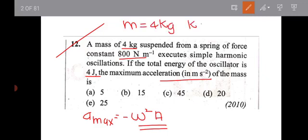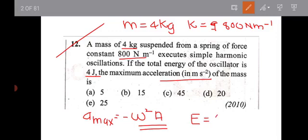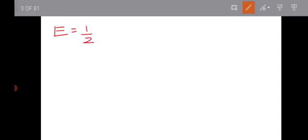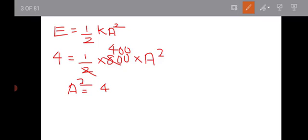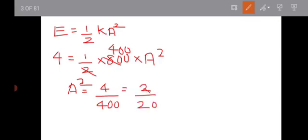The force constant is equal to 800 N/m. I have 3 quantities. The total energy E is equal to half into K into A squared. From this, A squared is equal to 4 divided by 400, so A is equal to 1 divided by √180 (approximately).